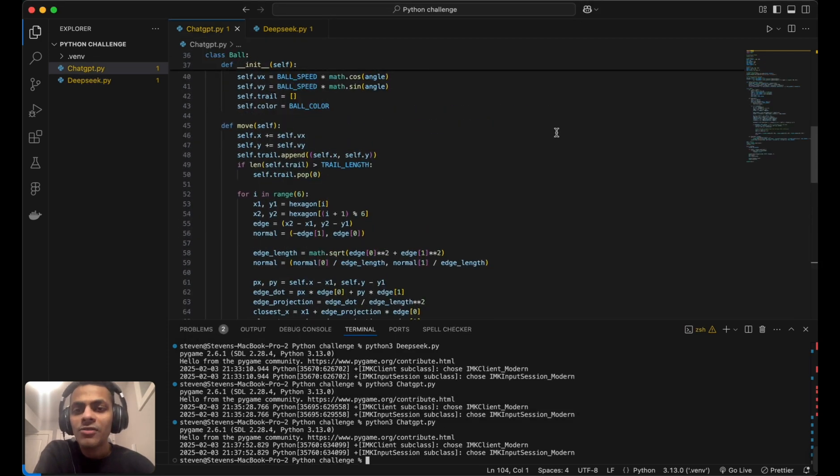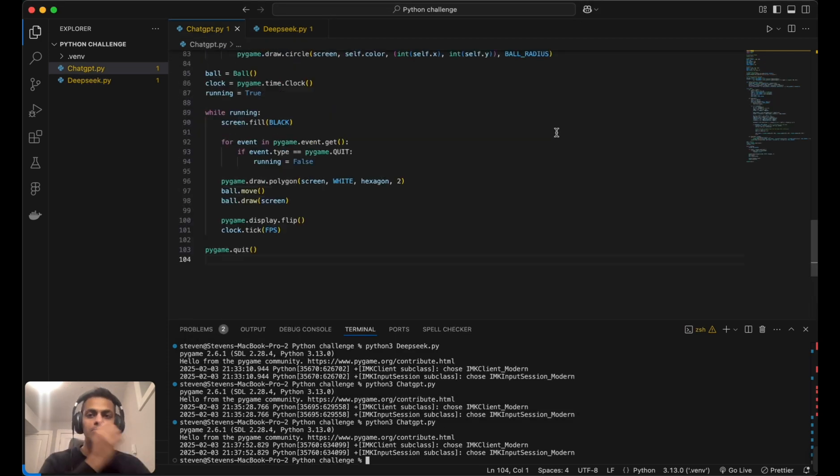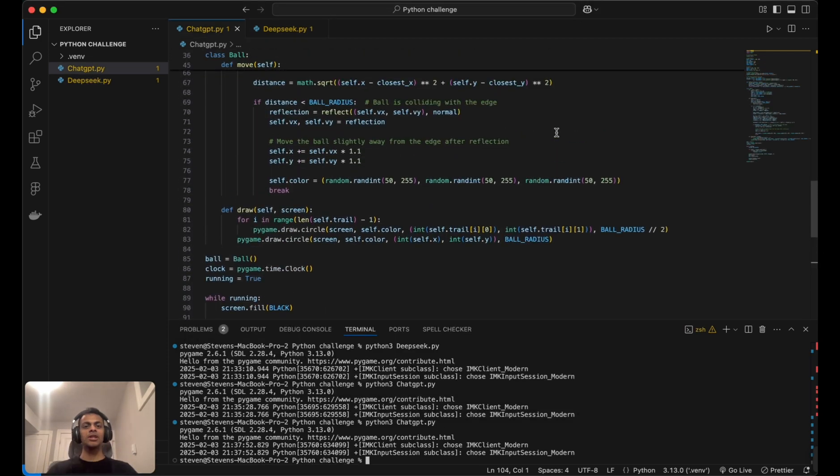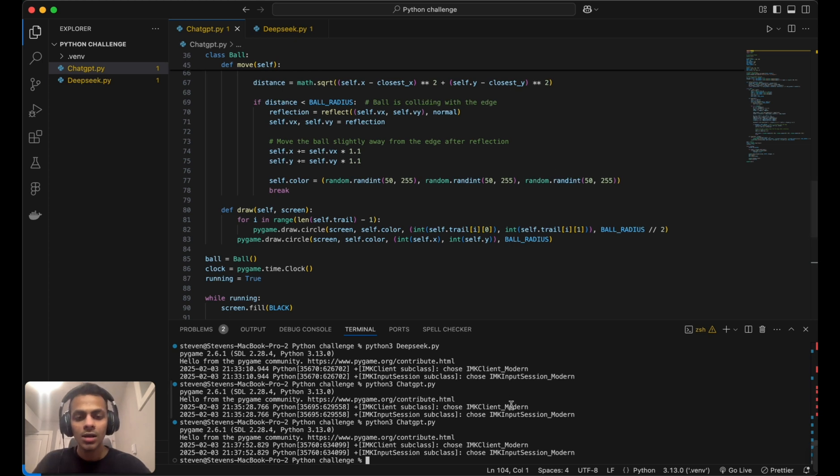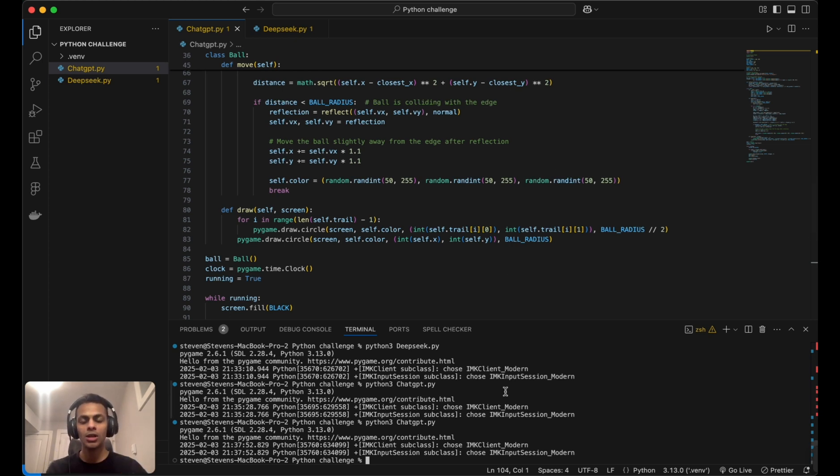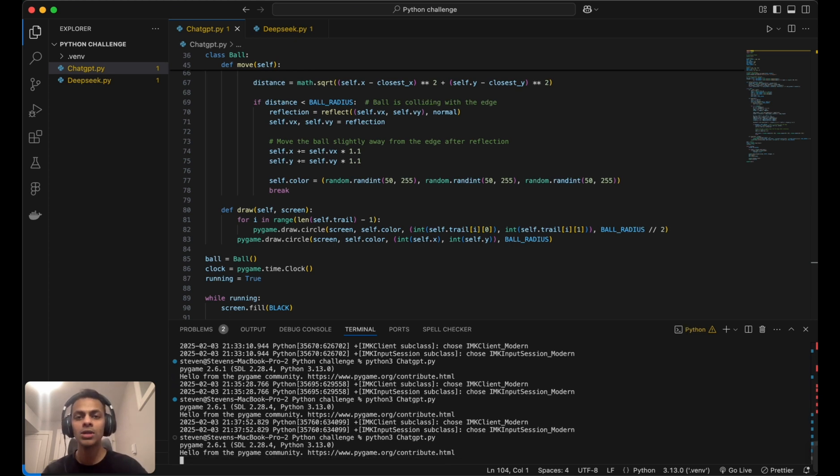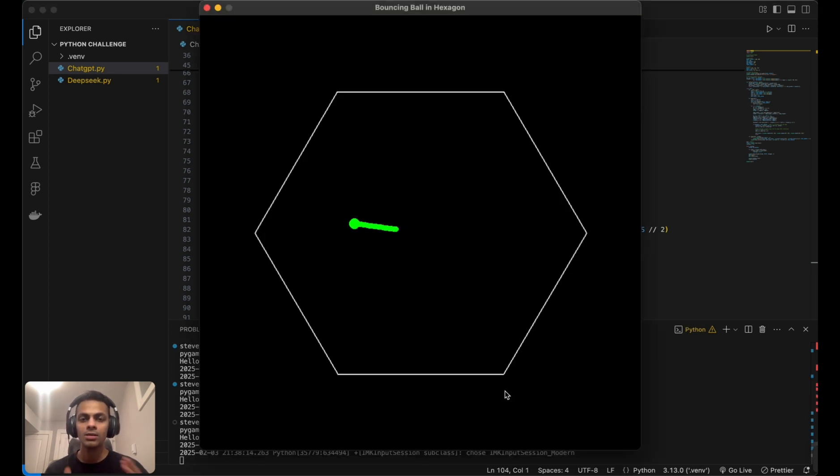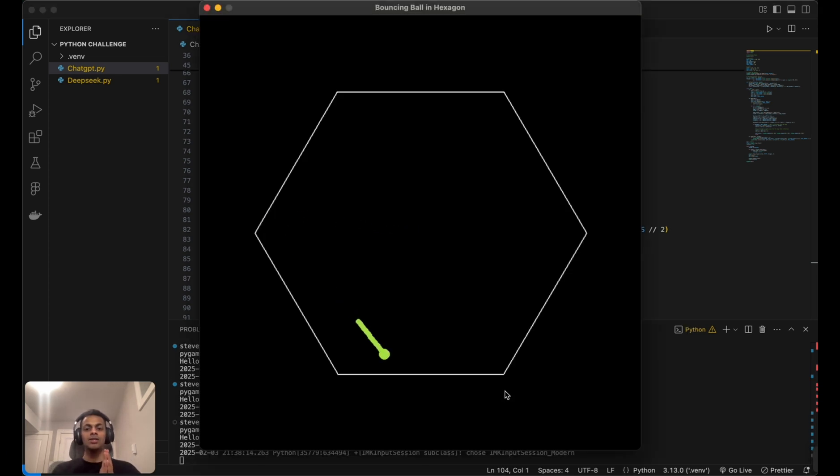After a couple of back-and-forth adjustments to the prompt, I've finally made ChatGPT give us the game I wanted. This is the game ChatGPT has given us.